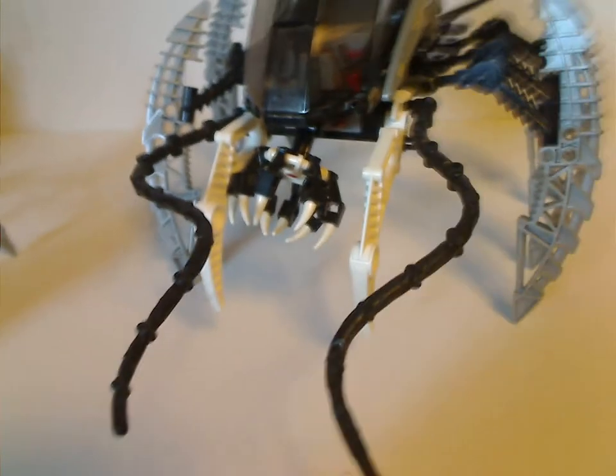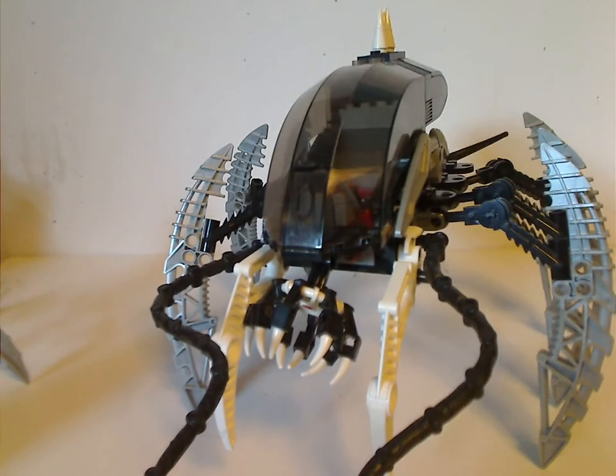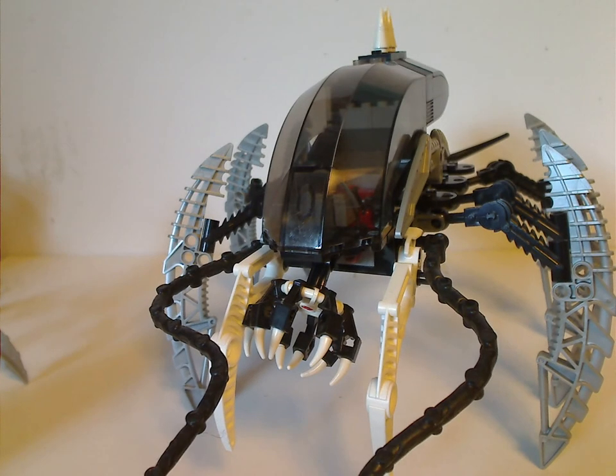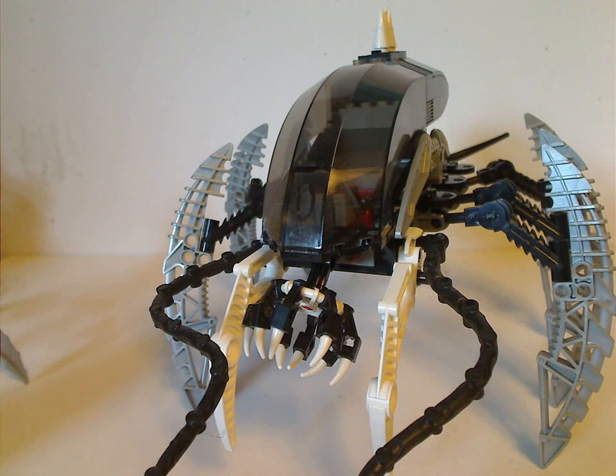And now onto the Barraki's vehicle, I forget what it's called. From a first glance, it's kind of a unique, interesting build of a vehicle.